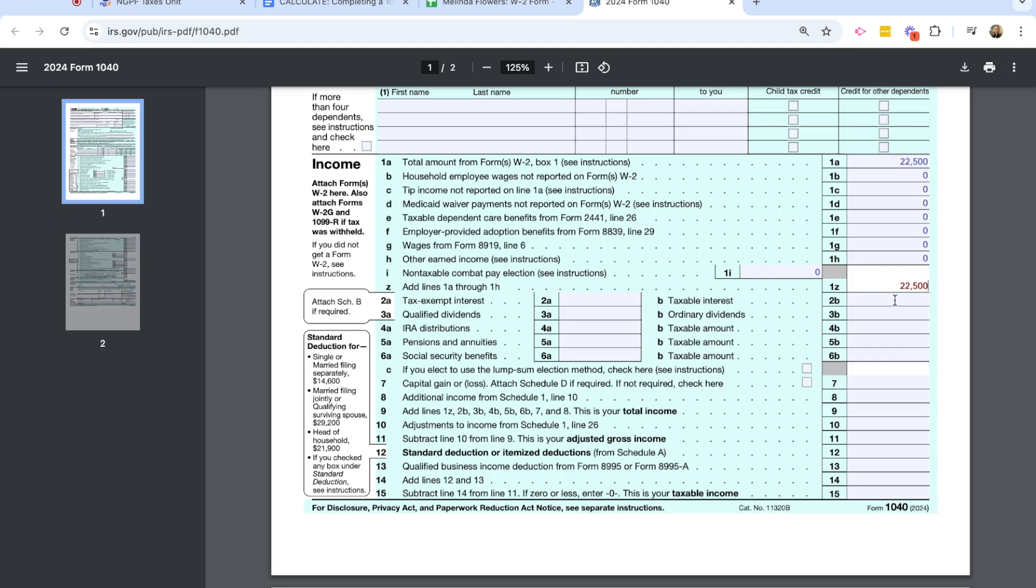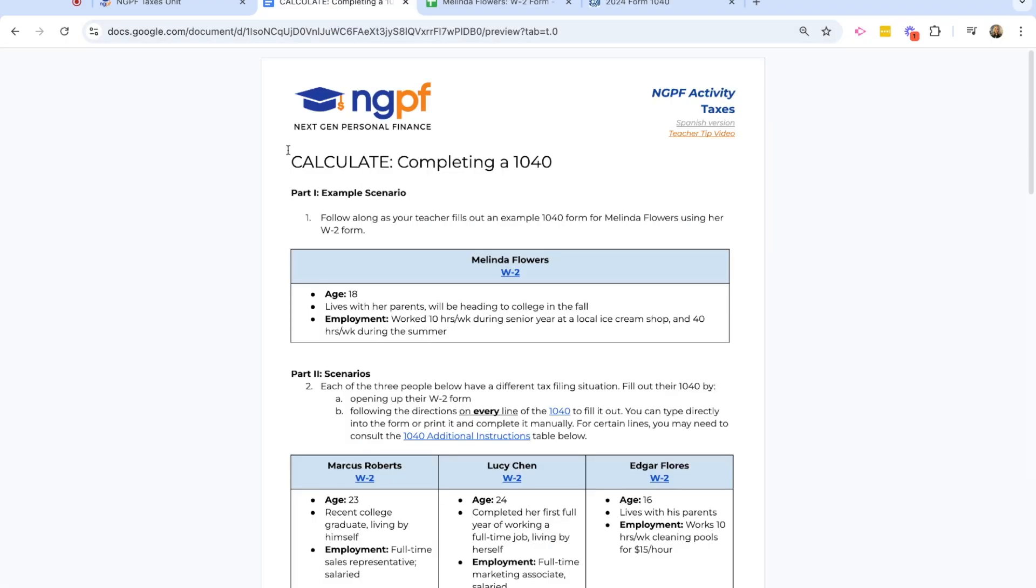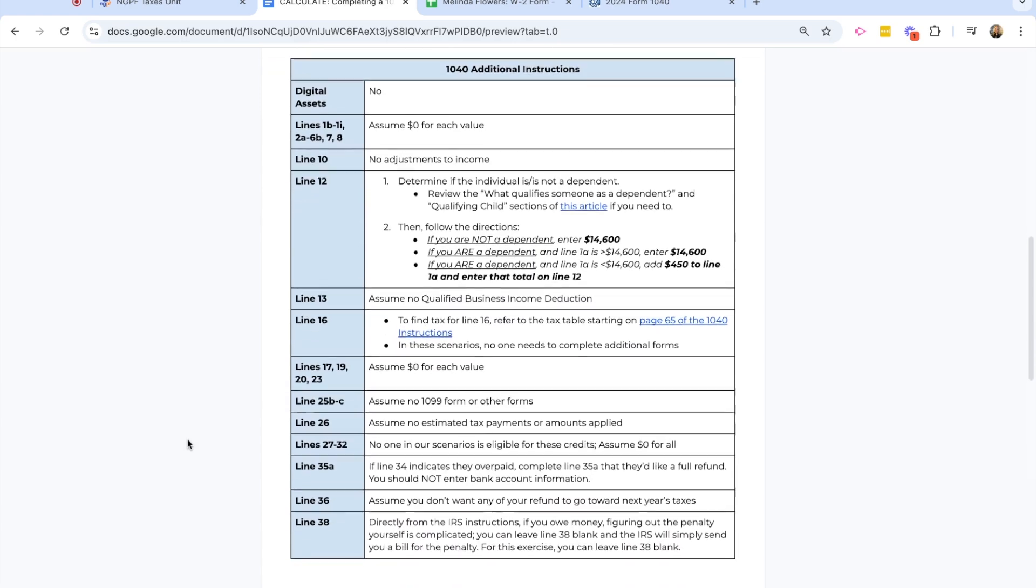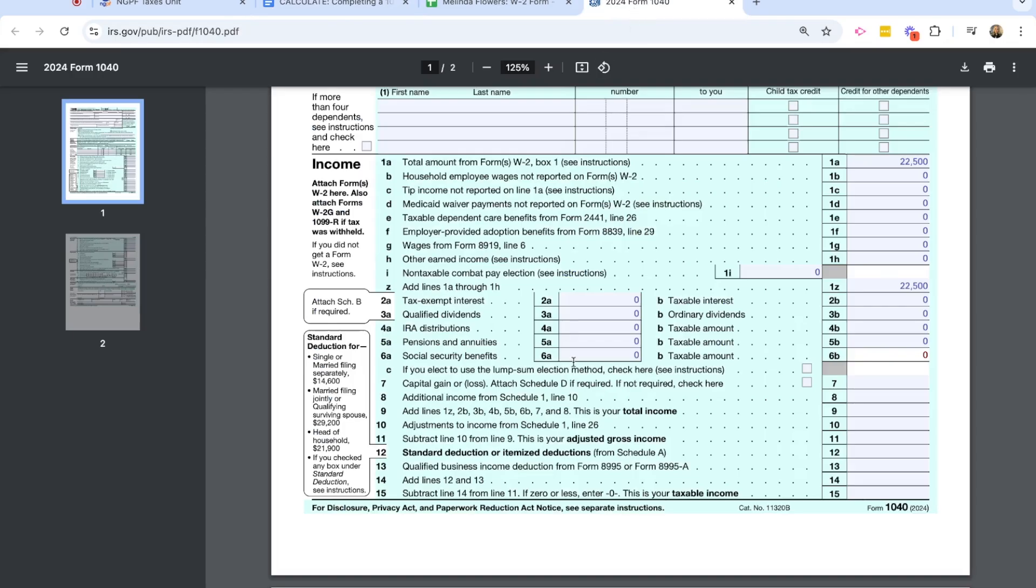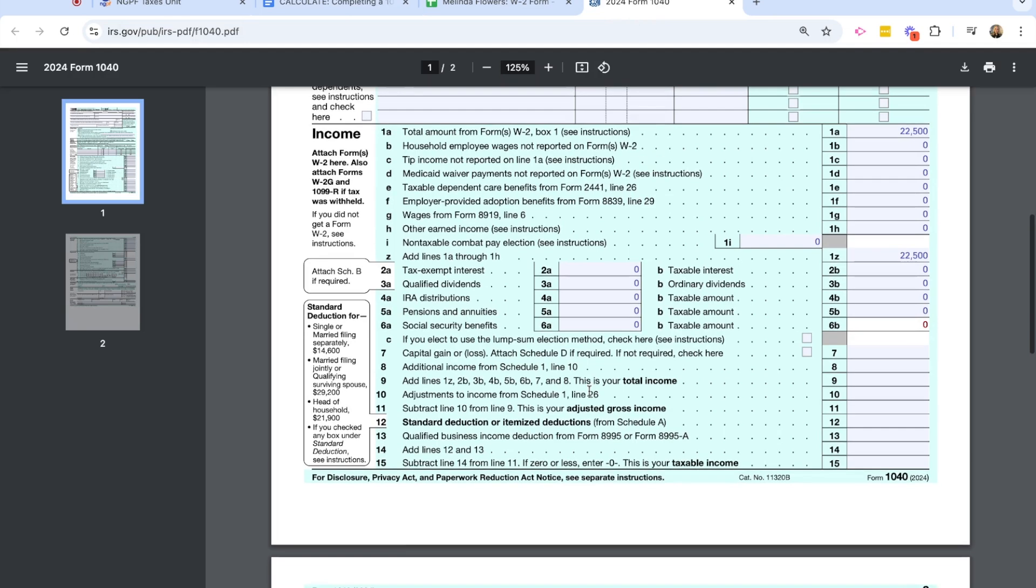Line 2B is asking about any taxable interest or qualified dividends or if she took any distributions from her IRA or Social Security benefits. And Melinda does not have any of those. So I'm going to go ahead and put zeros in all of those as far as the 2A and 2B, 3B, 4B, 5B, and 6B. Again, just reminding you that in the activity document, you can look at these additional instructions and they'll give you some hints for how to fill out this information.